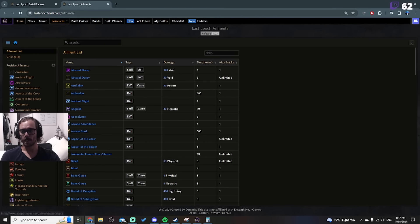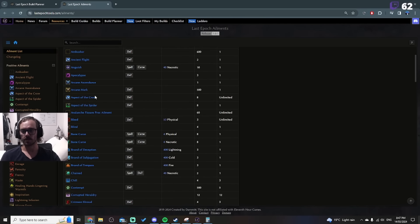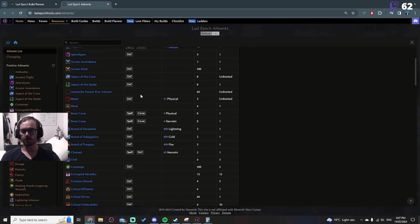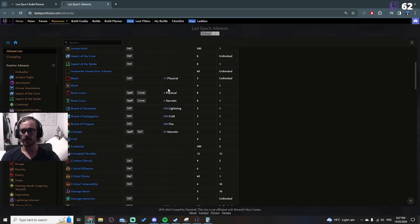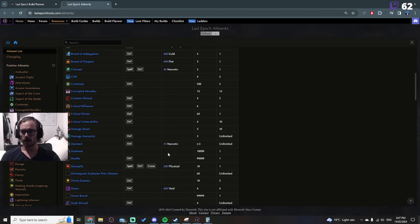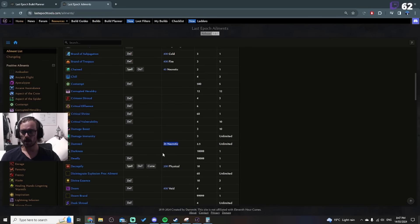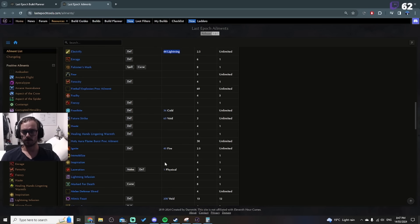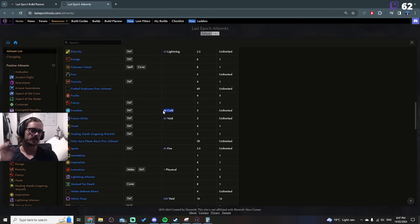Frostbite, if you have the support for it, it's amazing. And the reason why is because if you look at the damage of most of these, so Bleed 53, what do we got? Damned 35, Electrify 44, Frostbite 36.